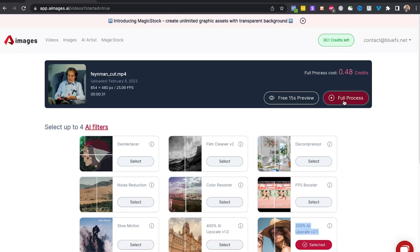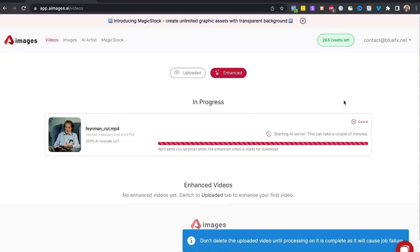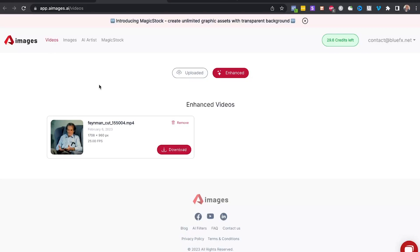I'm going to click on full process now, and as you can see it's already processing and enhancing this video. It's going to take a couple of minutes. Okay, so the enhancement has finished. Now let me show you where you can find it.